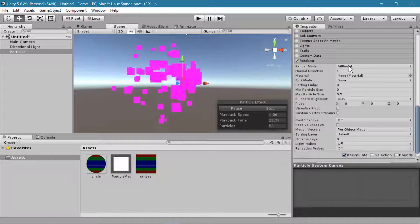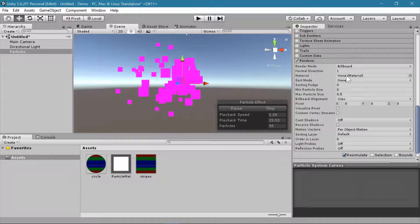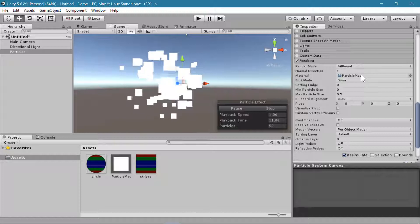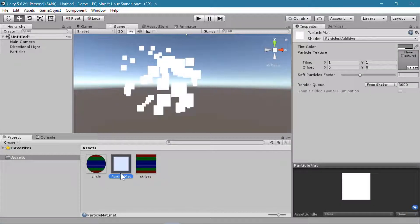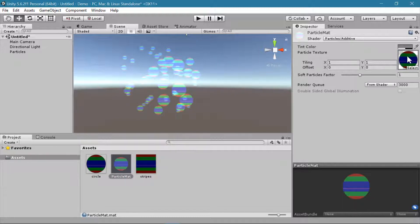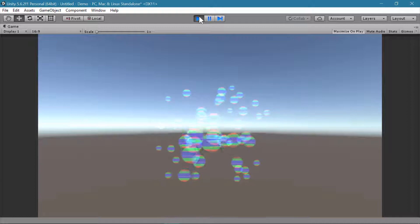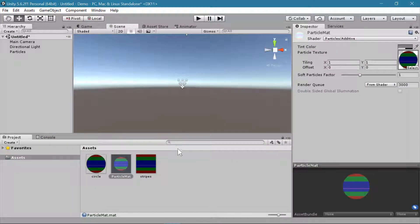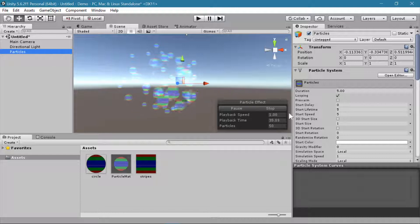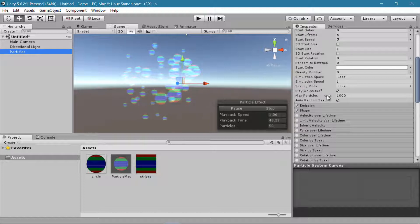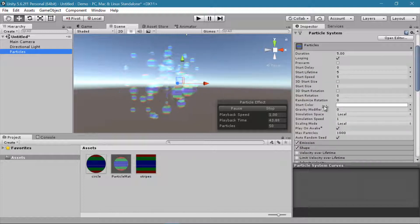Back on my particle system, I'll scroll down to the Renderer section and drop this particle material into my material slot. Then I'll select that material and in the texture slot drag in my circle, so now it's using the circle texture I created. If you want to make changes to how it is rendering, I like to start at the top and make adjustments as I go down.